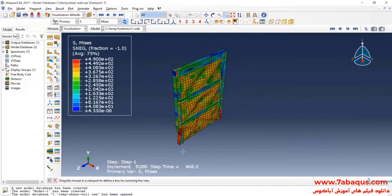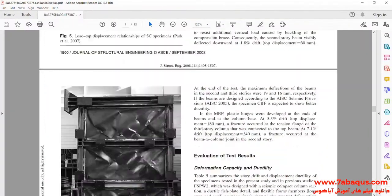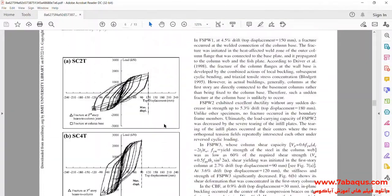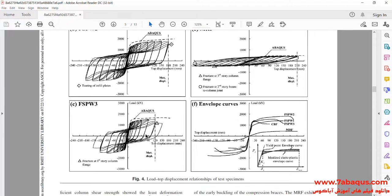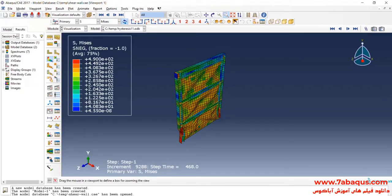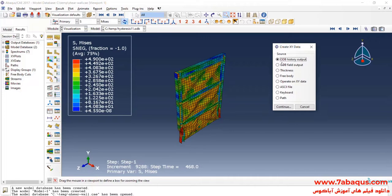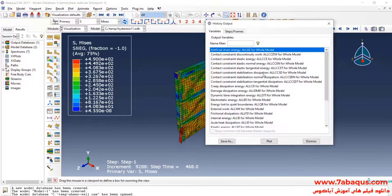In the next step, we intend to draw the hysteresis diagram of the shear wall in the Abaqus software. To do so, I will click on Create XY Data, then select ODB History Output and Continue.